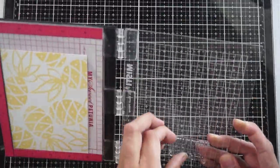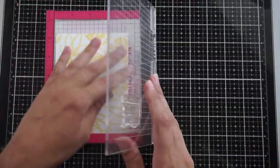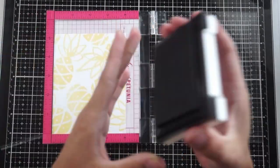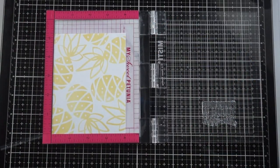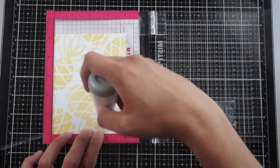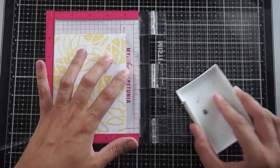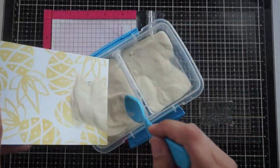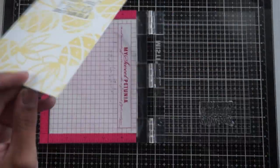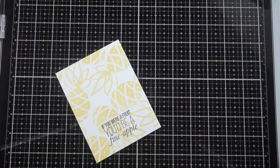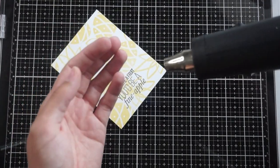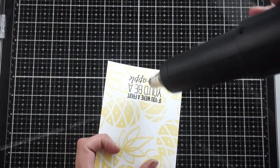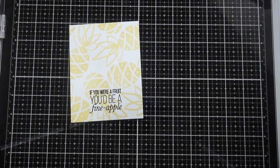Once I get that straight, I'm going to stamp it in Versafine Onyx Black ink. Because this ink stays wet for a bit longer, I'm going to emboss it with clear embossing powder to make it pop so you can read it better off the patterned background. I prepped the card front with a powder tool and stamped it.